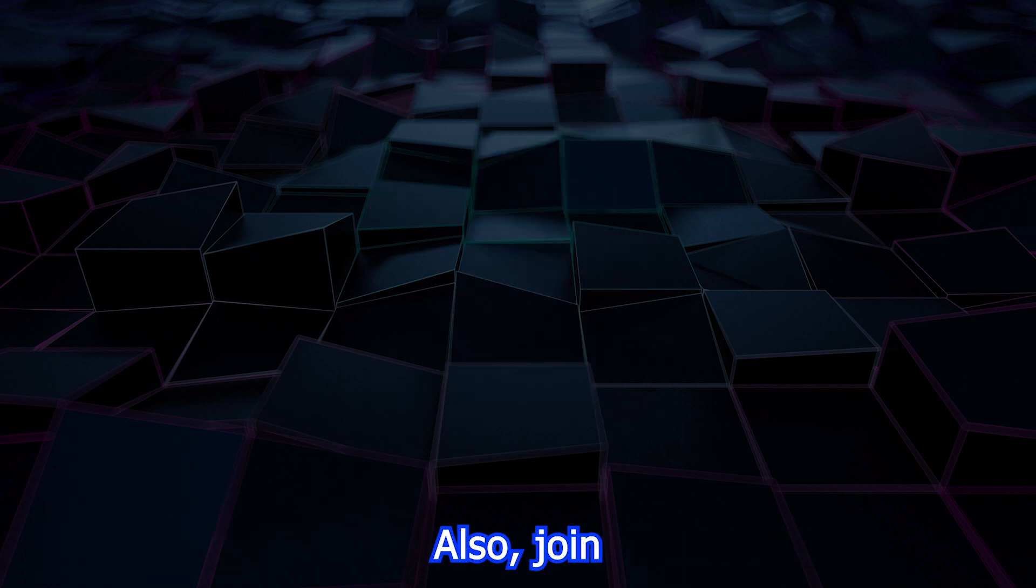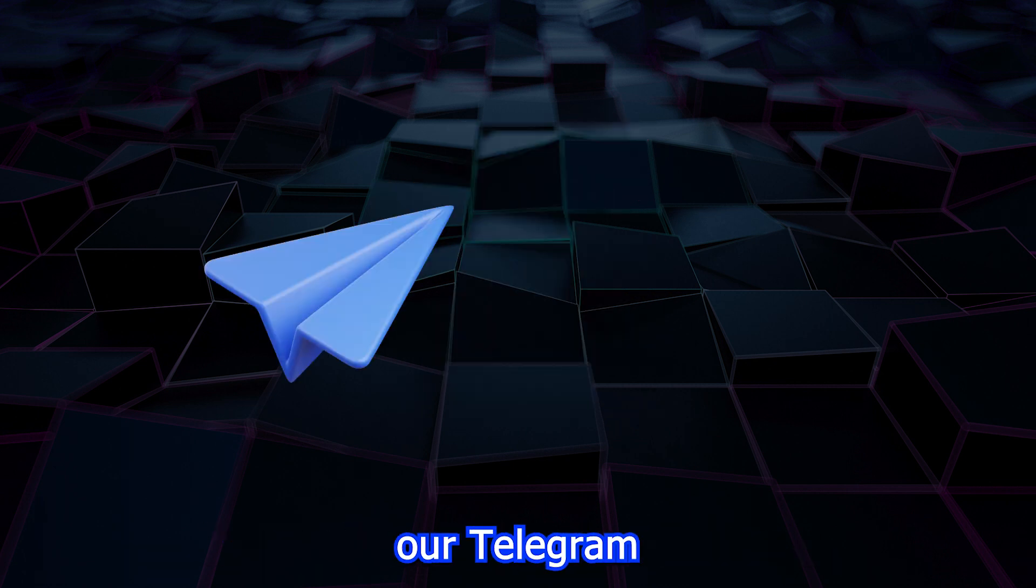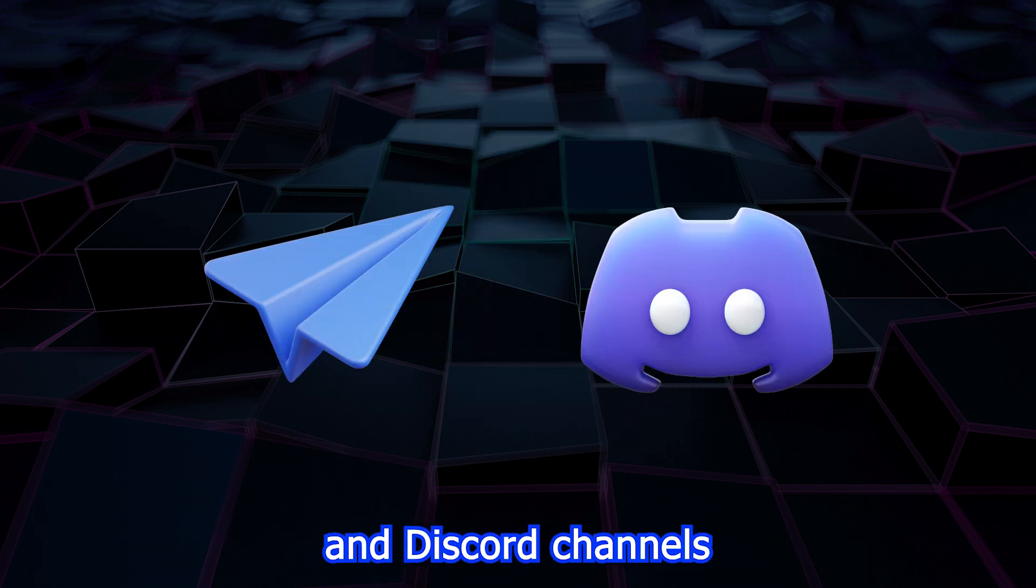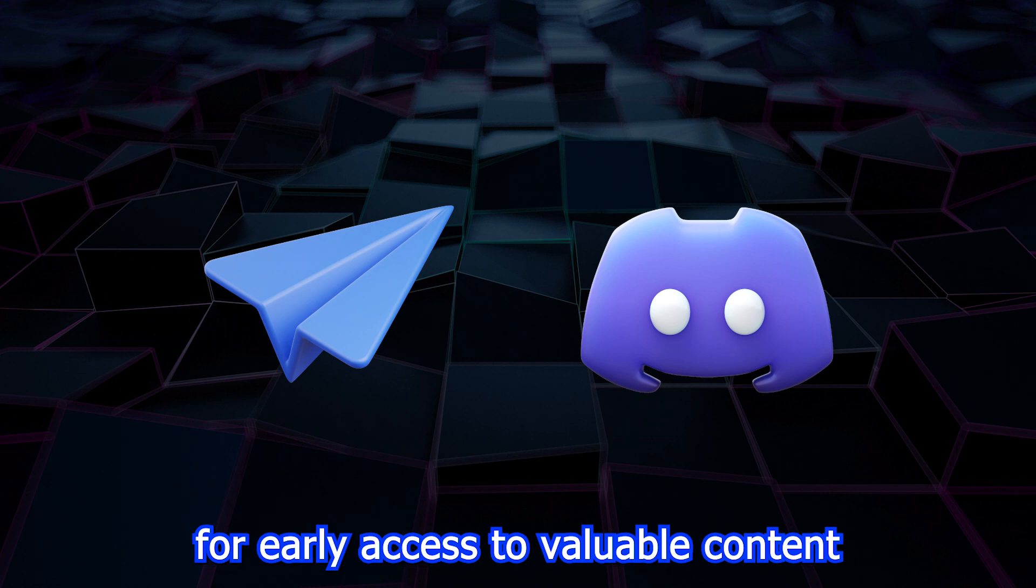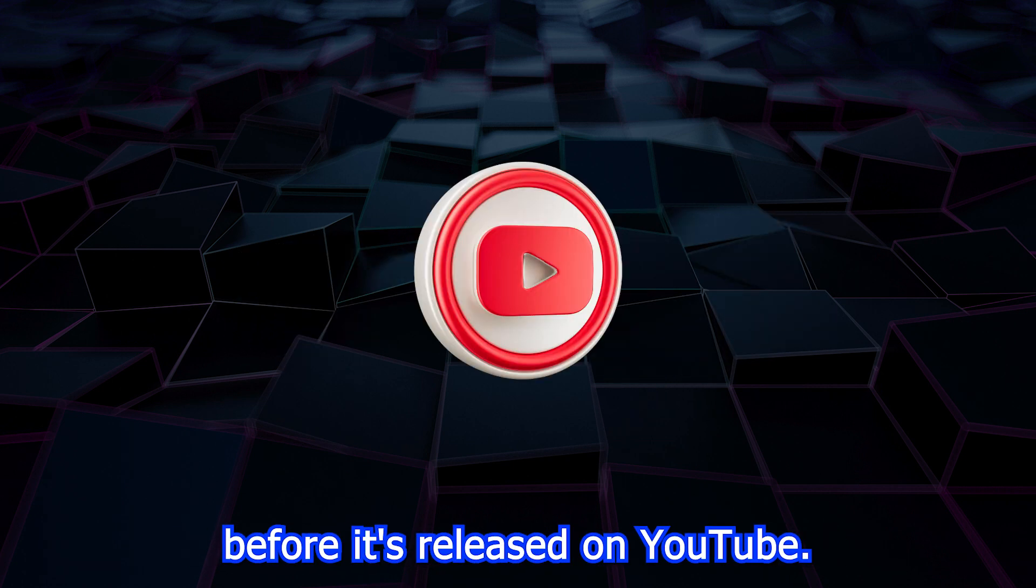Also, join our Telegram and Discord channels for early access to valuable content before it's released on YouTube.